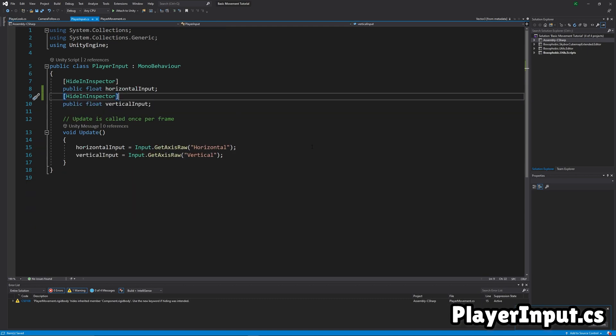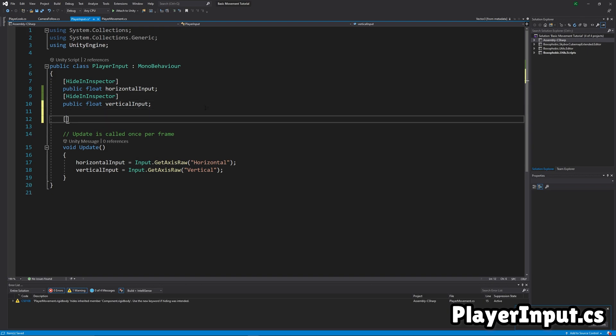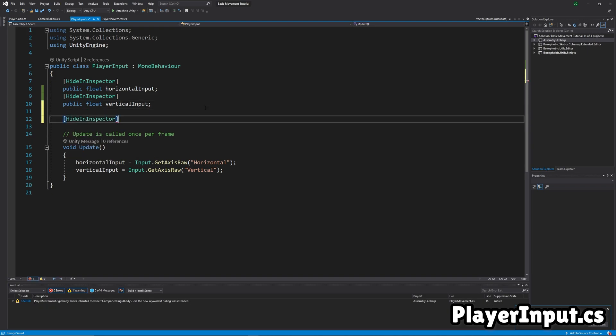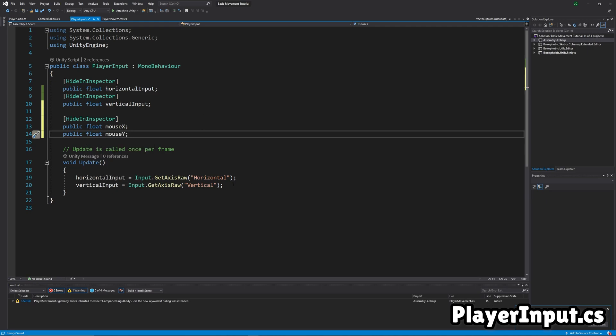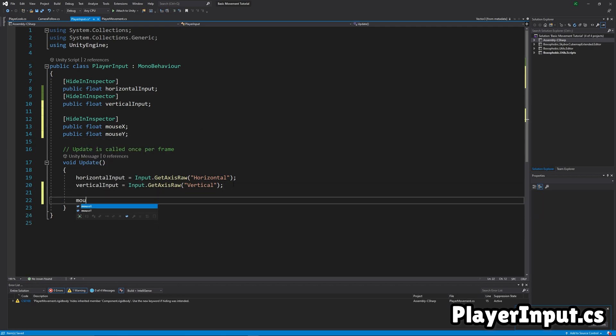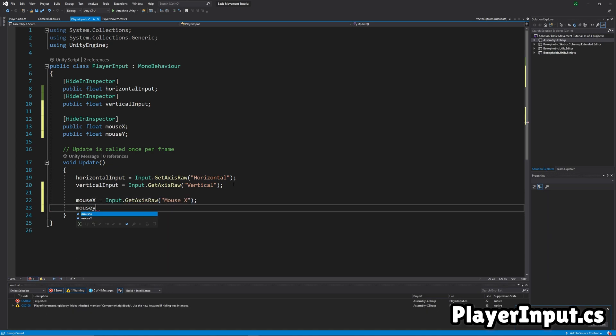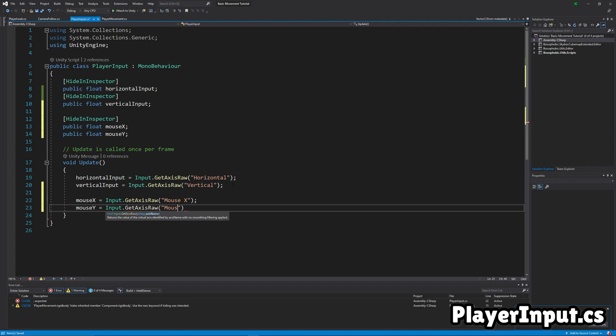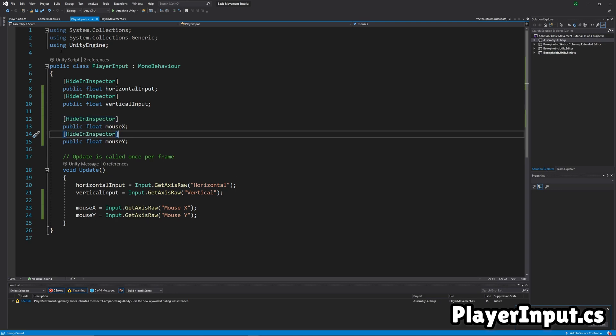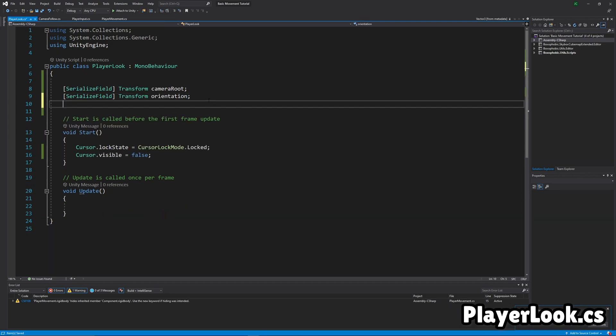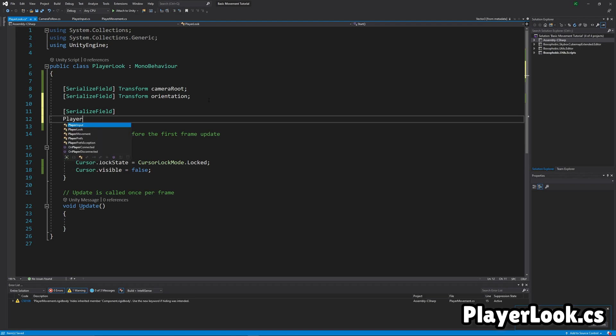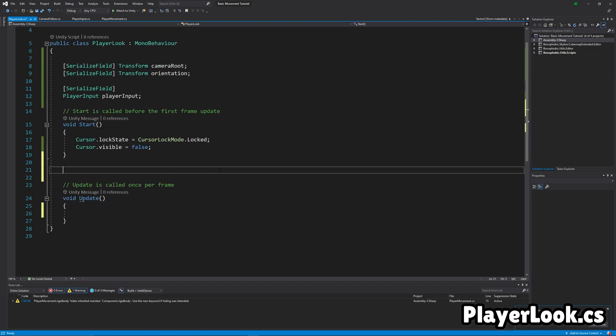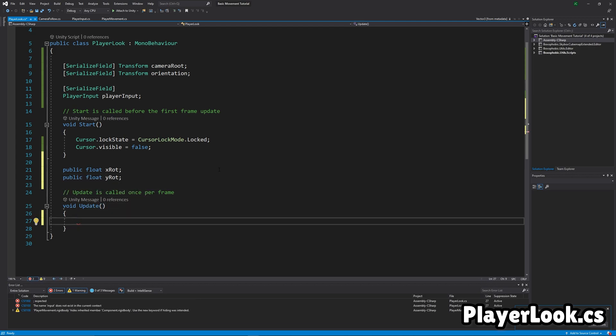Then we're going to go to the input stuff and add some mouse input. So we're just going to get mouseX and mouseY, just like horizontal and vertical. Then we're going to do mouseX, the same thing as with the movement, just with the mouse instead. So now just take the hide inspector and move it for mouseY, and then get a reference to the player input with serialized field. And then, yeah, make a variable XROT and YROT. They're going to be the rotation of the player's looking, so XROT, just subtract it by the mouseY.